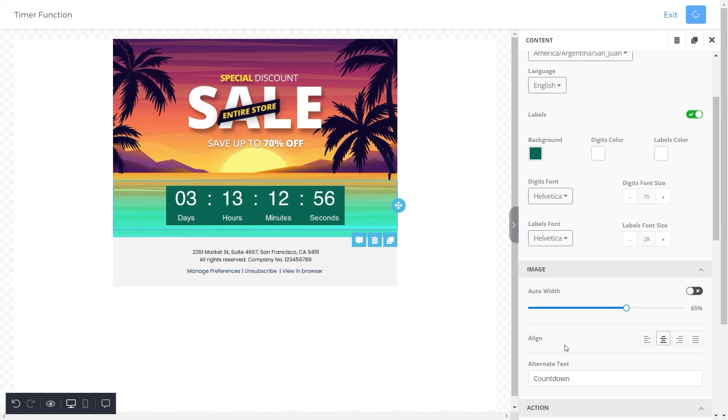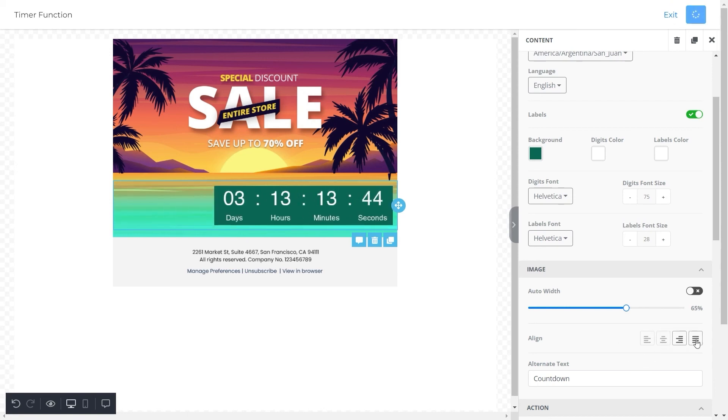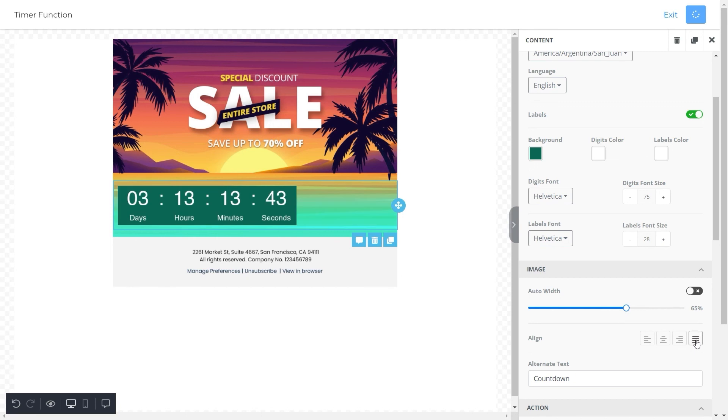Moving on, we have an option to adjust the alignment of the timer. You can pick an adjustment of your choice from these four options. It can be either right, center, left, or justified. For this template we will center align the countdown timer.